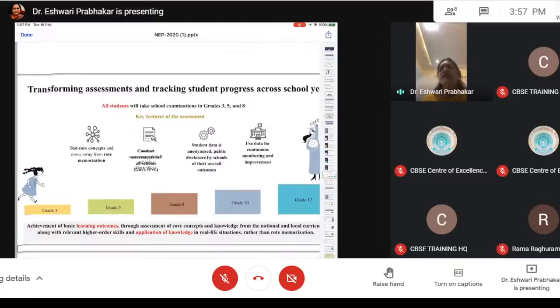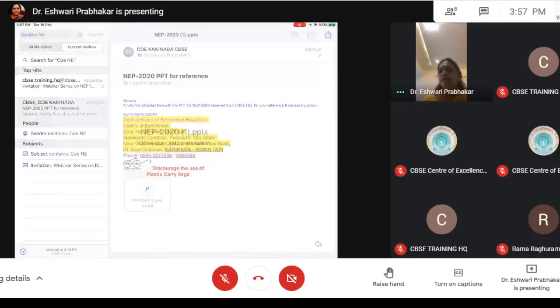Transforming assessment and tracking students' progress across the years.